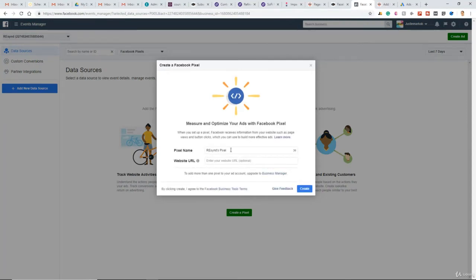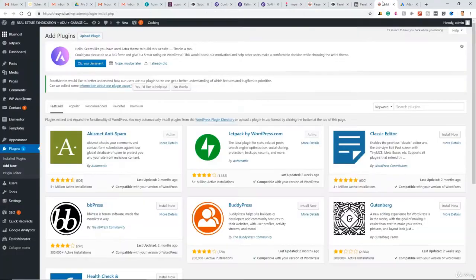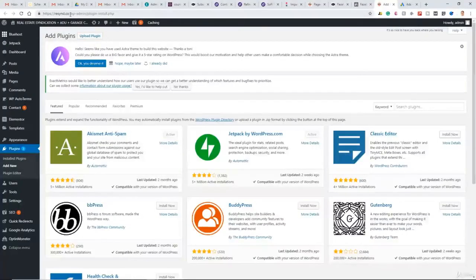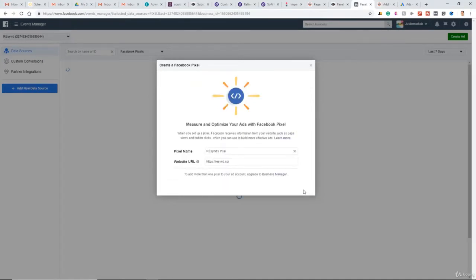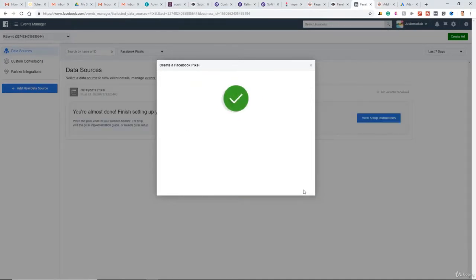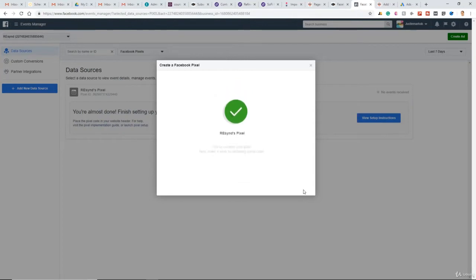So we'll just name it their website. That's fine. Actually, click their website, paste that in, create. There we go. We've created our pixel.